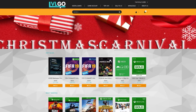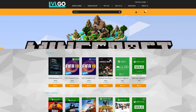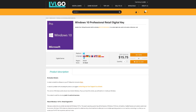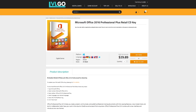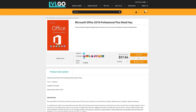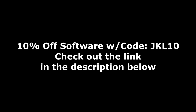Today's video is brought to you by levelgo.com, where you could save money on games and software for your Windows 10 PC. If you need a Windows 10 key, they've got you covered — you can get a Windows 10 Pro key right now for just $15.75. Also Microsoft Office 2016 for under $30, or 2019 Professional Plus for just under $60. Use my code JKL10 at checkout to save 10% off your software purchase at levelgo.com, link in the description below.